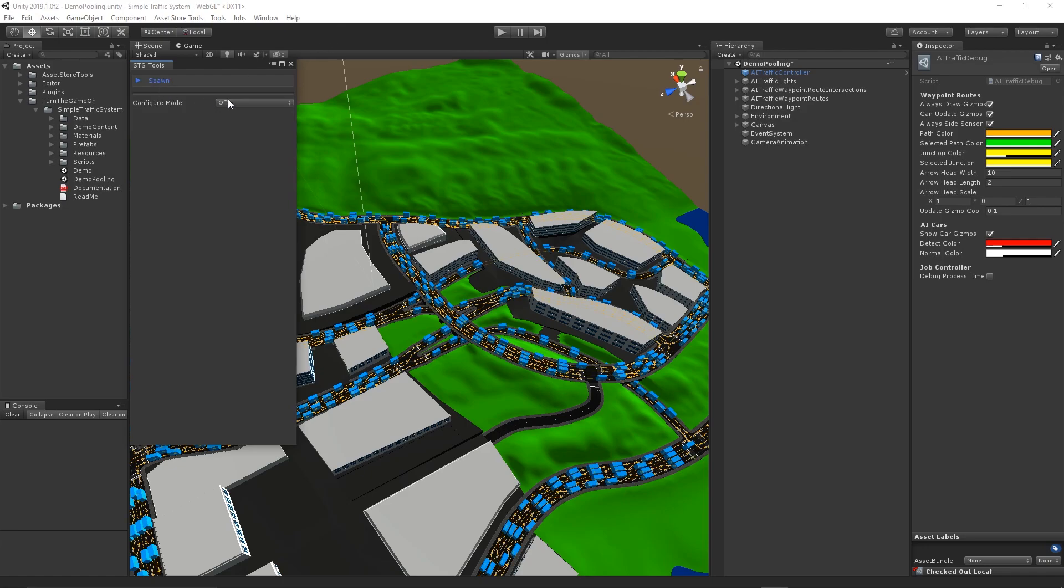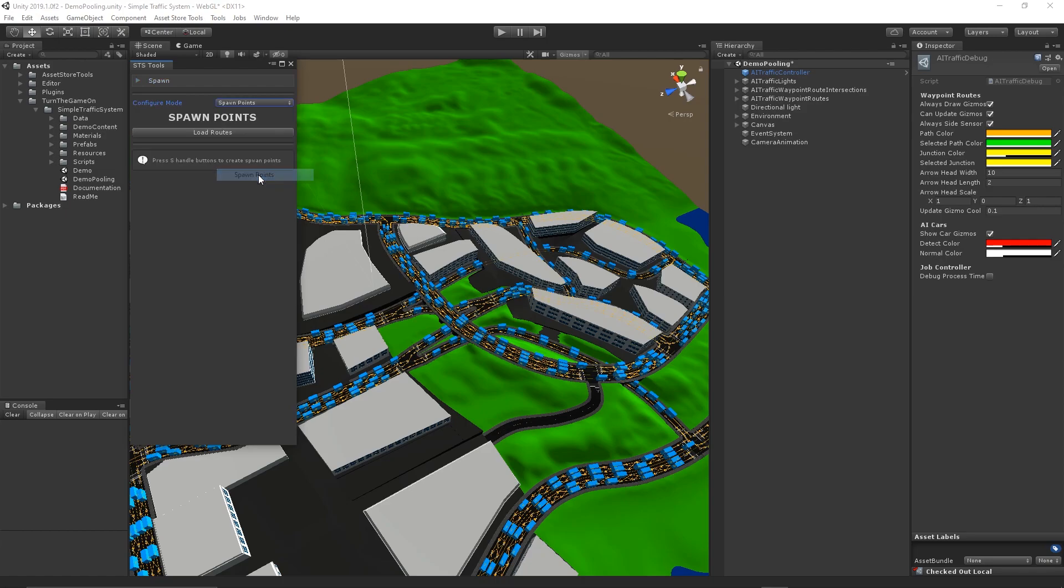I will open up STS Tools window and select the spawn points as the configure mode, and then load all of the routes.